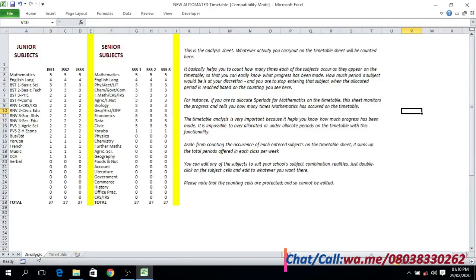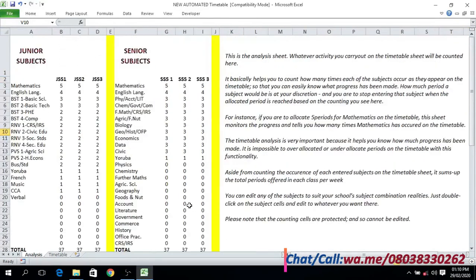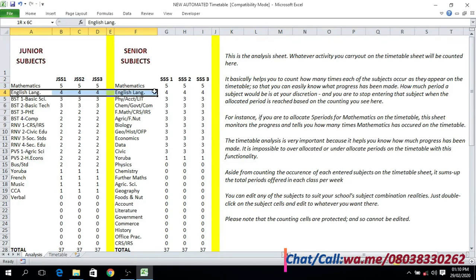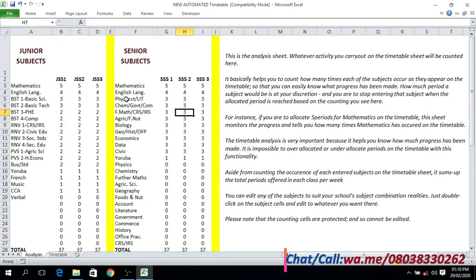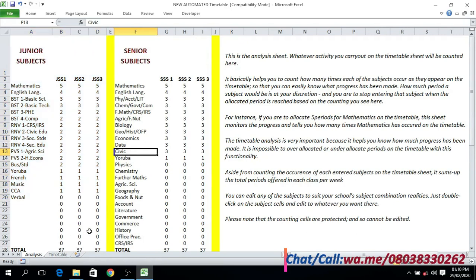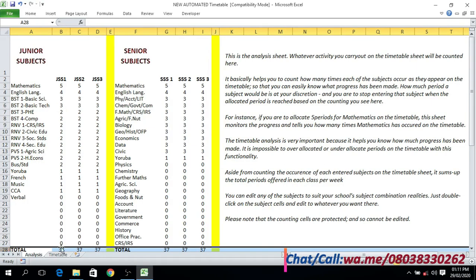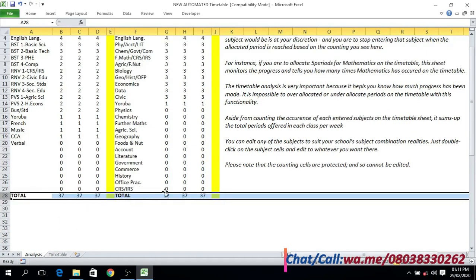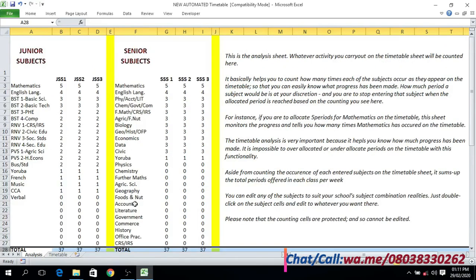Everything is distributed across nine periods. Your school may be unique or peculiar. Now since I've entered information on the timetable, you can see the analysis sheet is no longer zero — unlike where we started, we now have values. Mathematics shows five periods, English shows four periods, depending on the amount you are allocating to each subject in your school. All of these are fully editable. We have the summary of subjects entered for junior school, and it is also reflected in the senior secondary school as well.